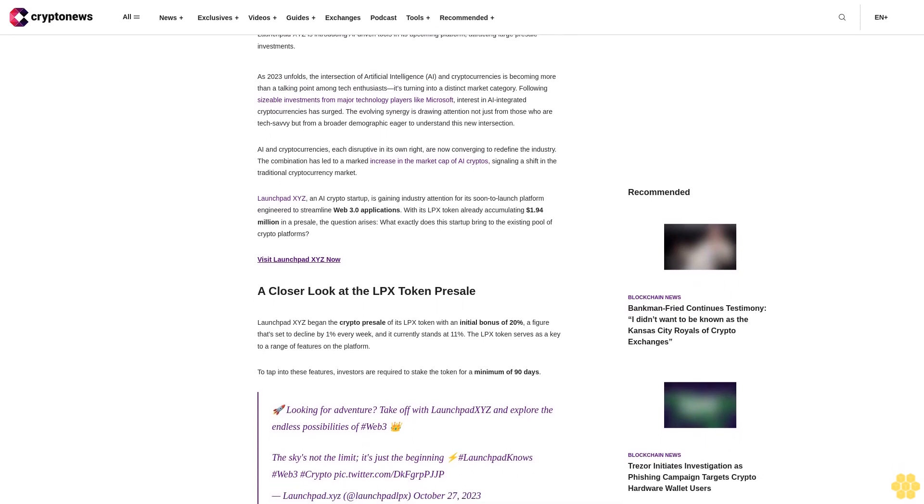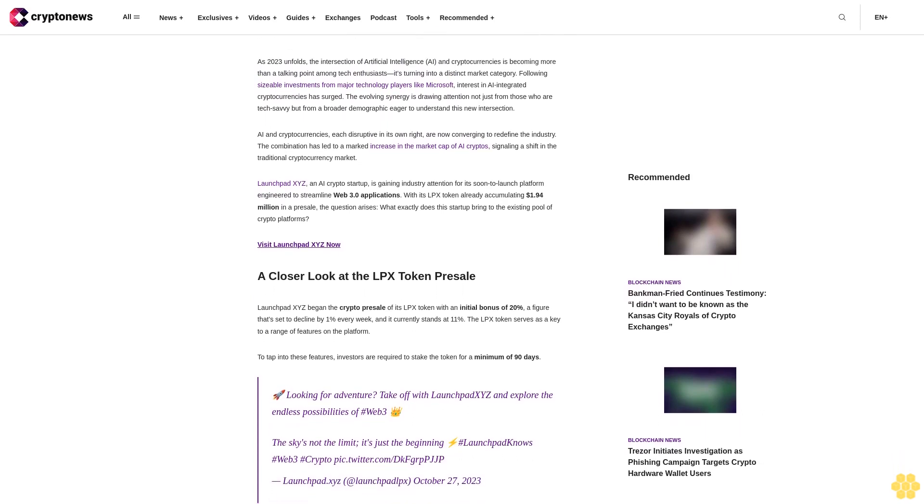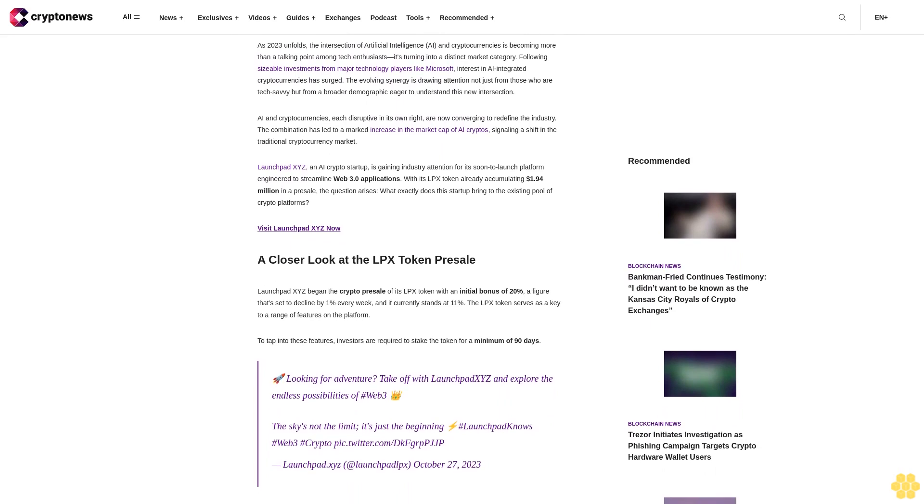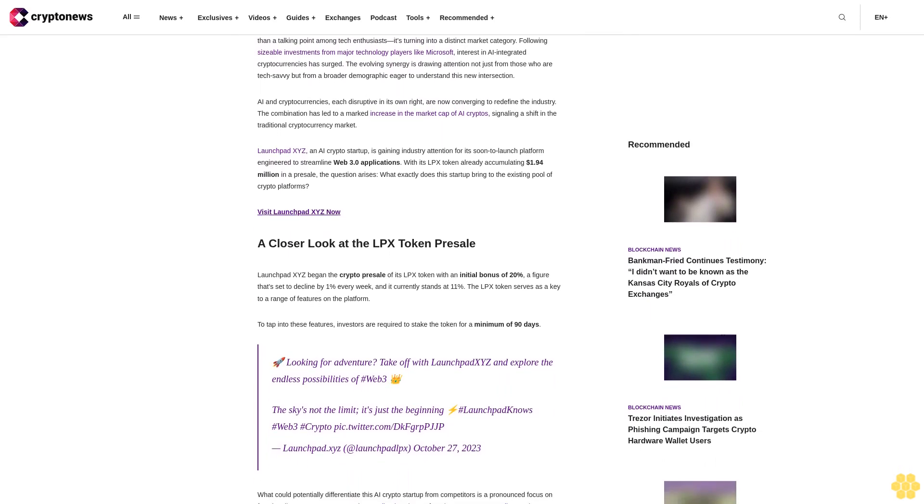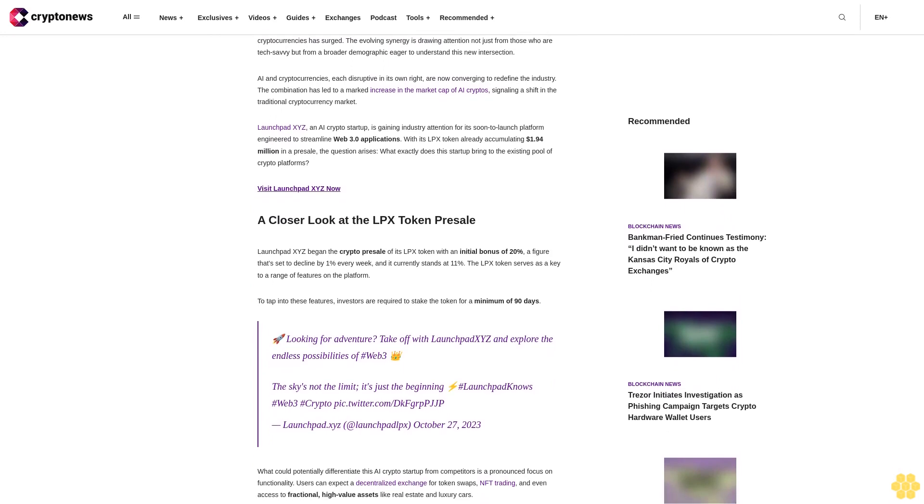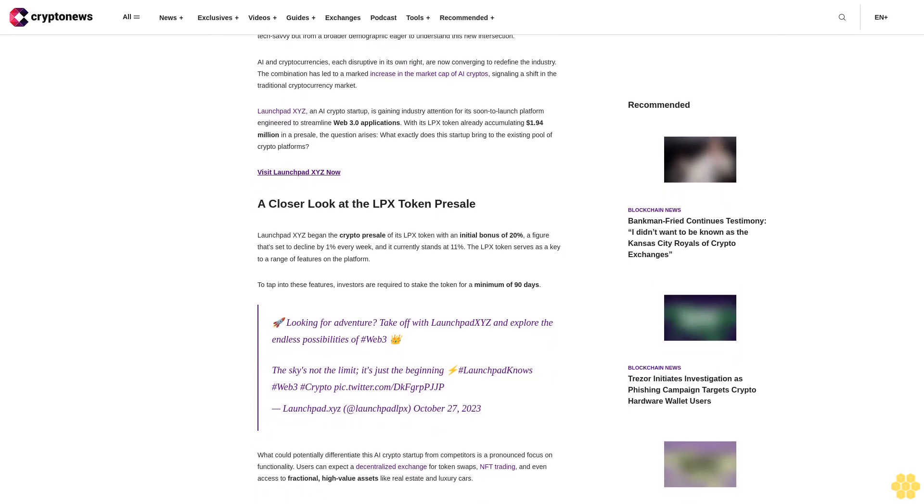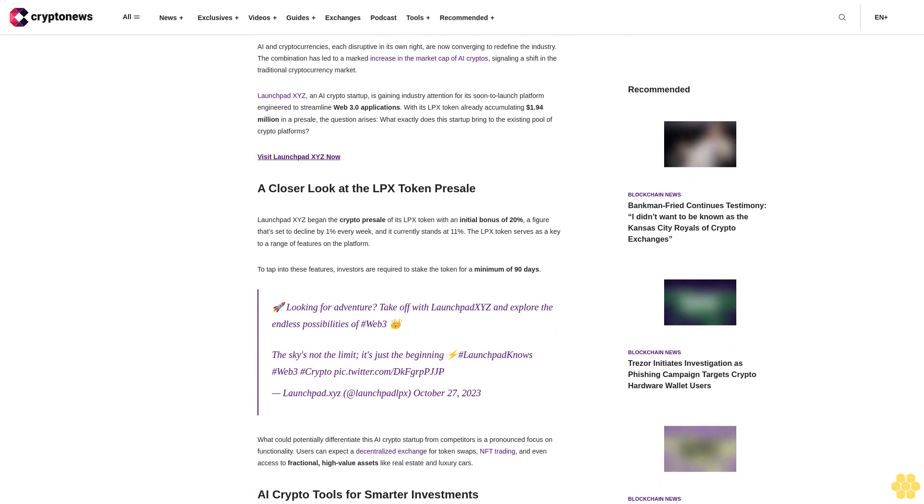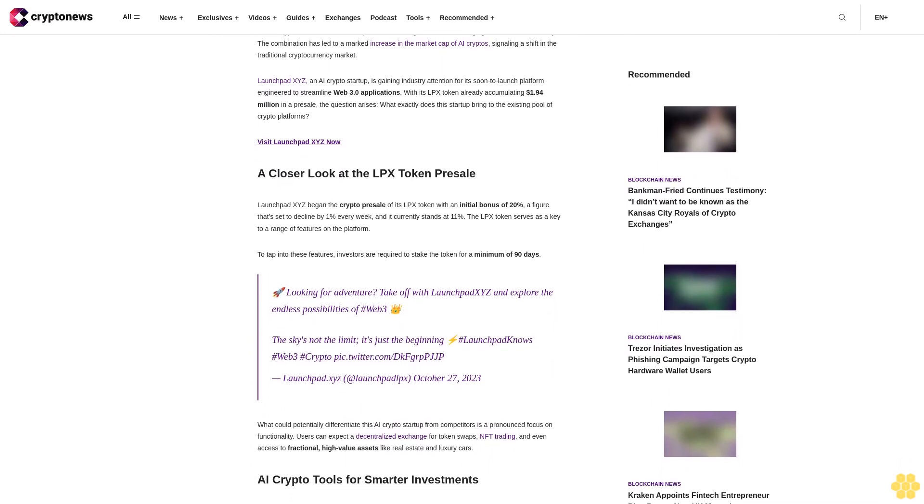Launchbit XYZ, an AI crypto startup, is gaining industry attention for its soon-to-launch platform engineered to streamline Web 3.0 applications. With its LPX token already accumulating $1.94 million in presale, the question arises: what exactly does this startup bring to the existing pool of crypto platforms?